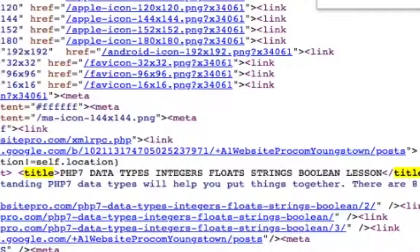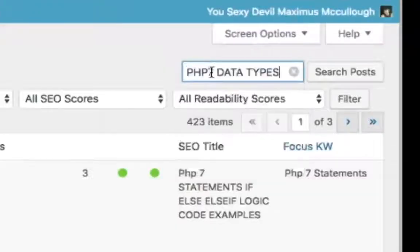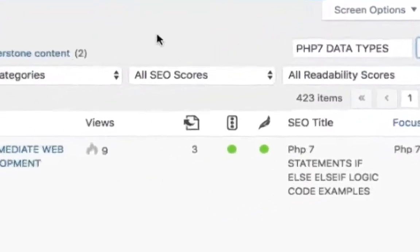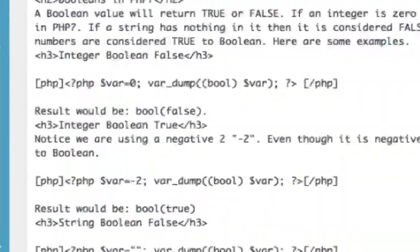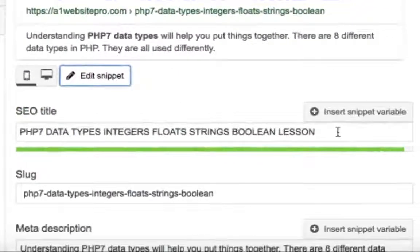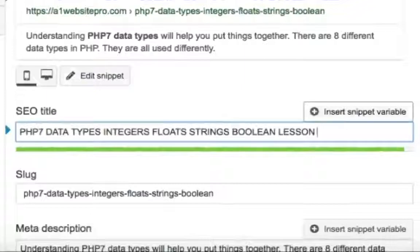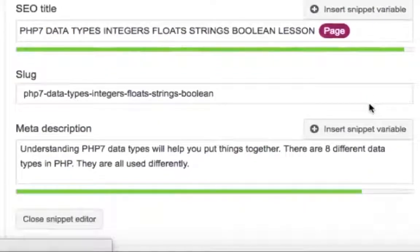I need to edit the lesson 10 PHP data types post. I'll copy the title 'PHP 7 data types,' go to all posts, paste it in the search, click Edit, scroll down to the Yoast edit snippet, and right here I'm going to put in that %%page%% variable. I'll also put it in my meta description so I don't have duplicate meta descriptions either.